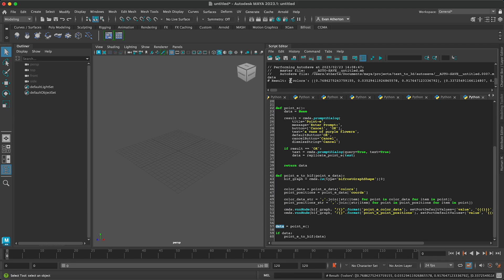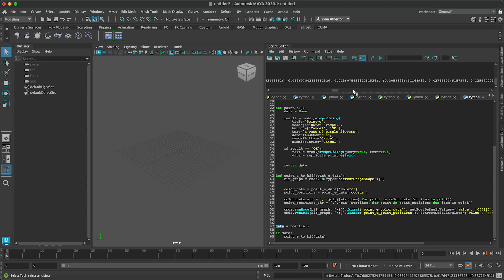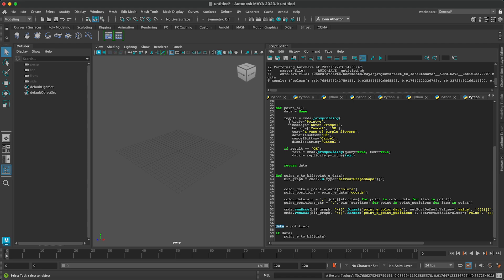So just to look at that, this is a dictionary that has a few keys — one being the colors for each point, and then one being the coordinates of each point. And that's basically all we need to do to call the model from Replicate.